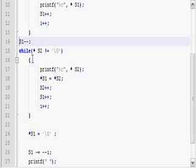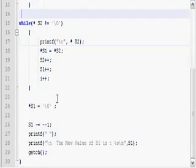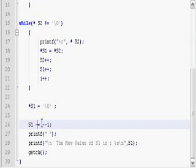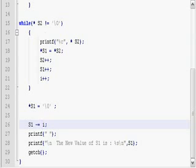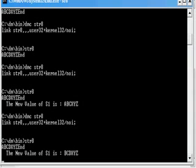Let me remove this part of the code. Here s1 minus-equal-to i — let us try this.